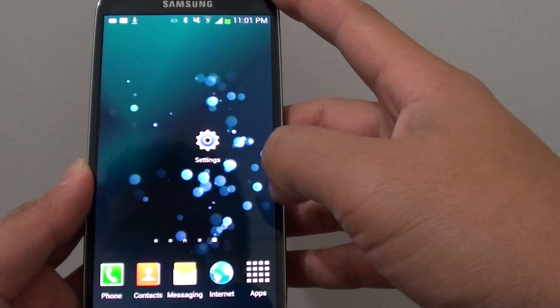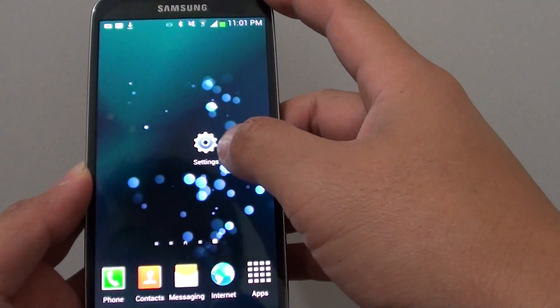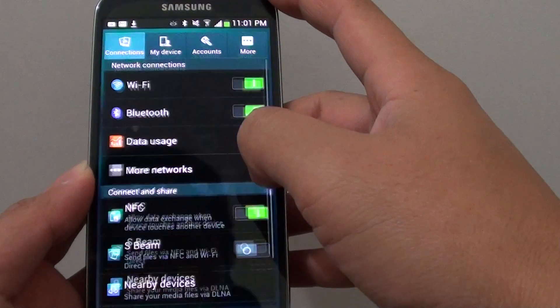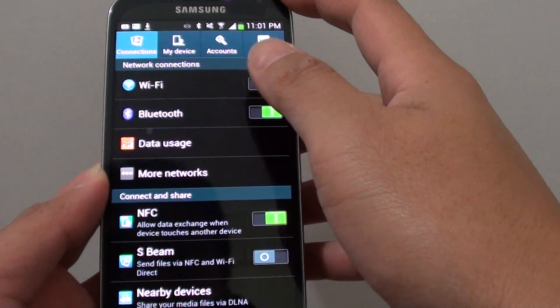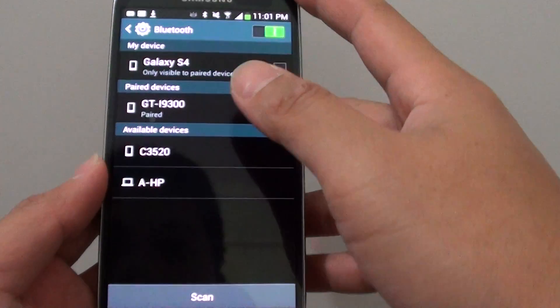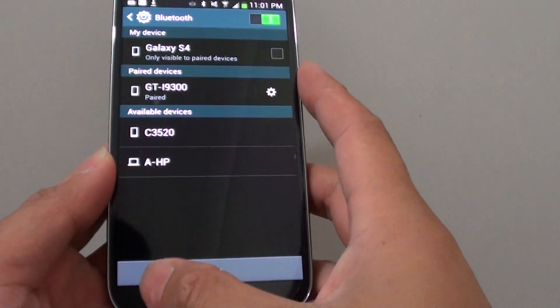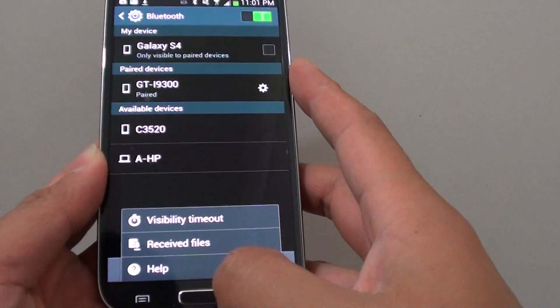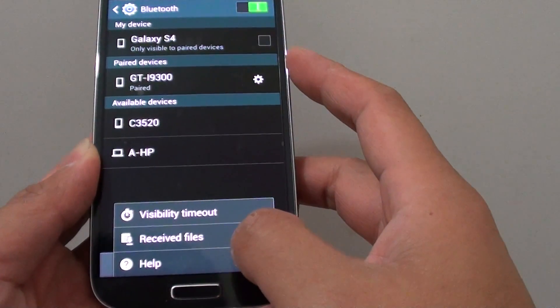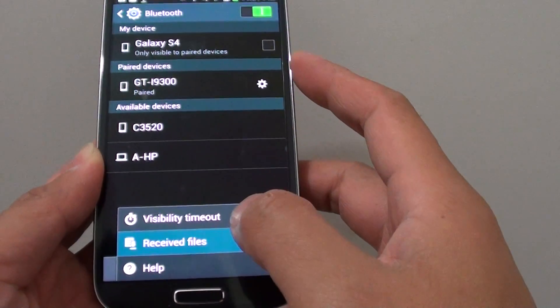A quick way to get there. First you go into settings, then tap on Bluetooth. And then from here just simply tap on the menu key at the bottom and tap on Receive files.